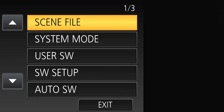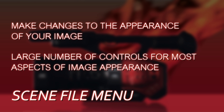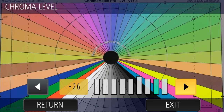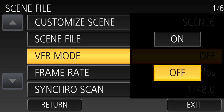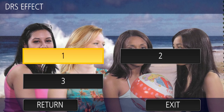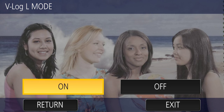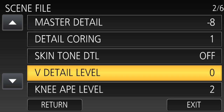The first menu is called the Scene File menu, and this is where you make changes to the imaging aspects — what you want the picture to look like, how you want to paint the picture. There's a vast array of controls for color, gamma, shading, and all the things that change what the image looks like. You also have the ability to set variable frame rates, dynamic range stretching, or go into the V-Log L logarithmic gamma mode.